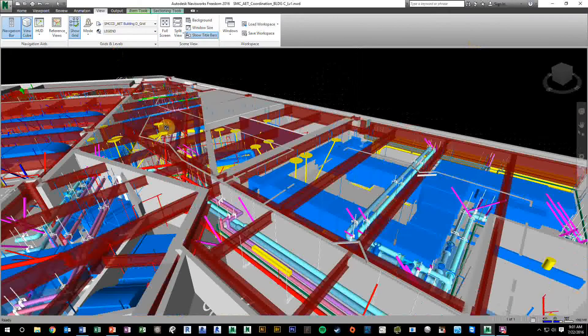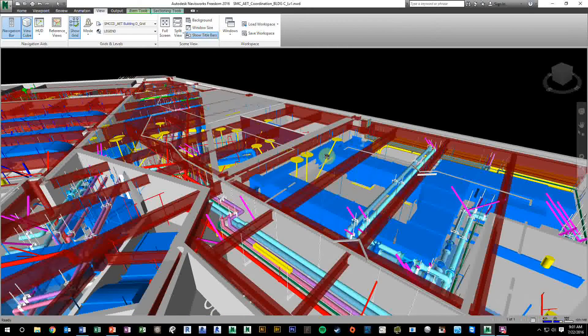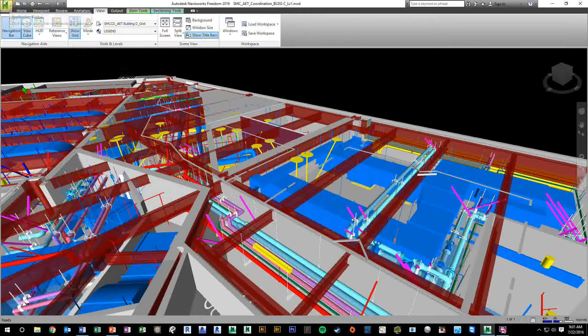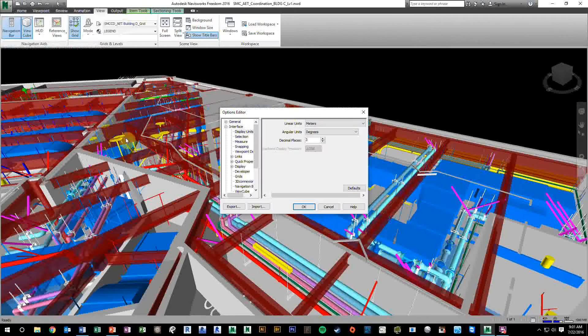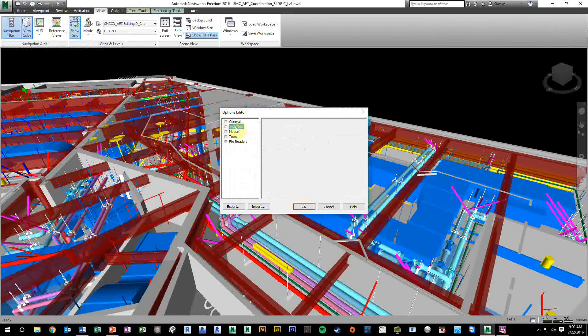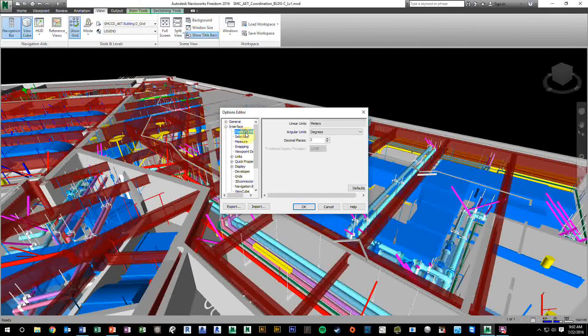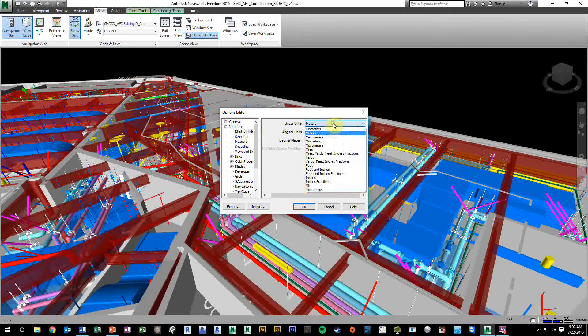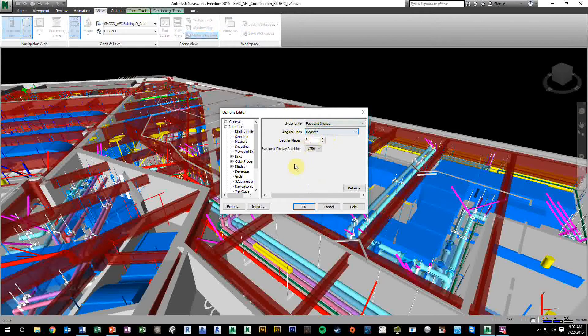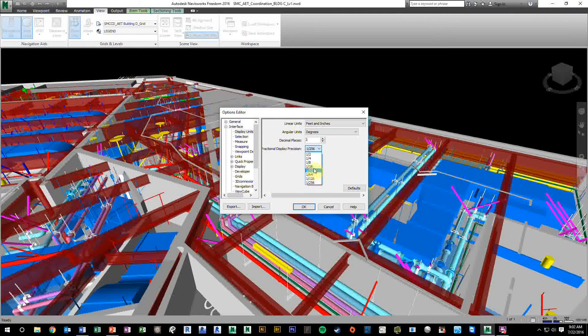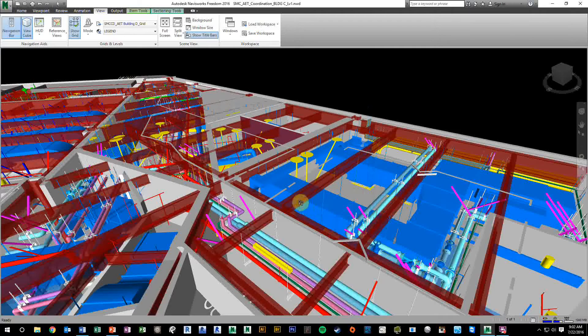Before we start measuring anything, we want to make sure our measurements are in the right units. Go to the big N button, click it, and then go to Options. Expand the word that says Interface. Under Interface, there's Display Units. If you click that, we can change our units from meters to feet and inches. Angular Units are degrees, that's fine. Let's round to the nearest eighth of an inch. Then click OK. Now our units are set correctly.